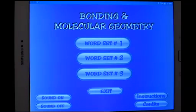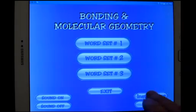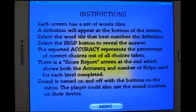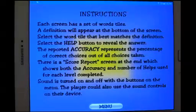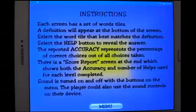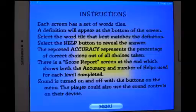This covers a total of 42 words — I think there's 14 words on each screen. Let's take a look at the instructions. Each screen has a bunch of tiles on it and at the bottom of the screen you will see a definition. So you tap on the tile that best matches that definition.